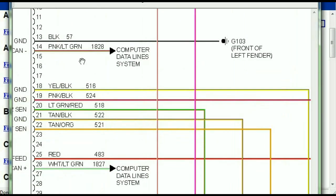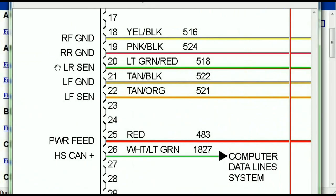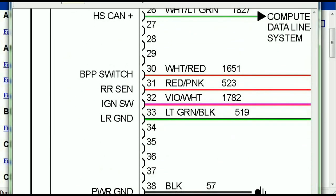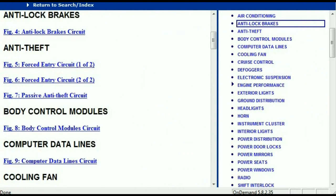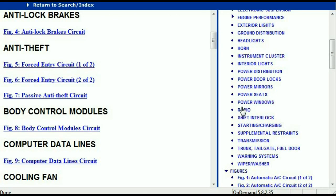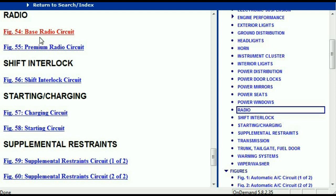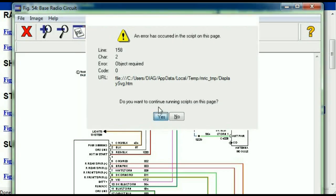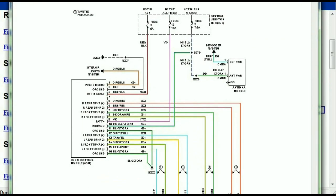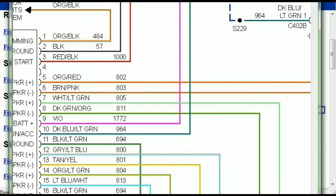You can actually zoom these diagrams to any scale, and you don't have to worry about them pixelating because they are in high definition. If you scroll down, you've got things like your radio and your transmission. Under the radio, you can see we've got the base radio circuit and the premium radio circuit. Depending on which your vehicle has, all you have to do is select it — it is comprehensive and represented in a very neat, easy-to-follow way.